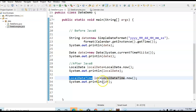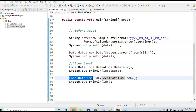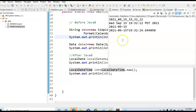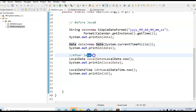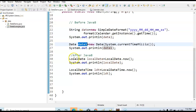Let's run the program and see the output. We get 2021-09-15 for LocalDate. And here, if you see, with LocalDateTime we are getting the time as well. Hope you understand when to use LocalDate and LocalDateTime, and when to use SimpleDateFormat and Date. Before Java 8, we use SimpleDateFormat and Date class, but after Java 8, it's better to use LocalDate and LocalDateTime.